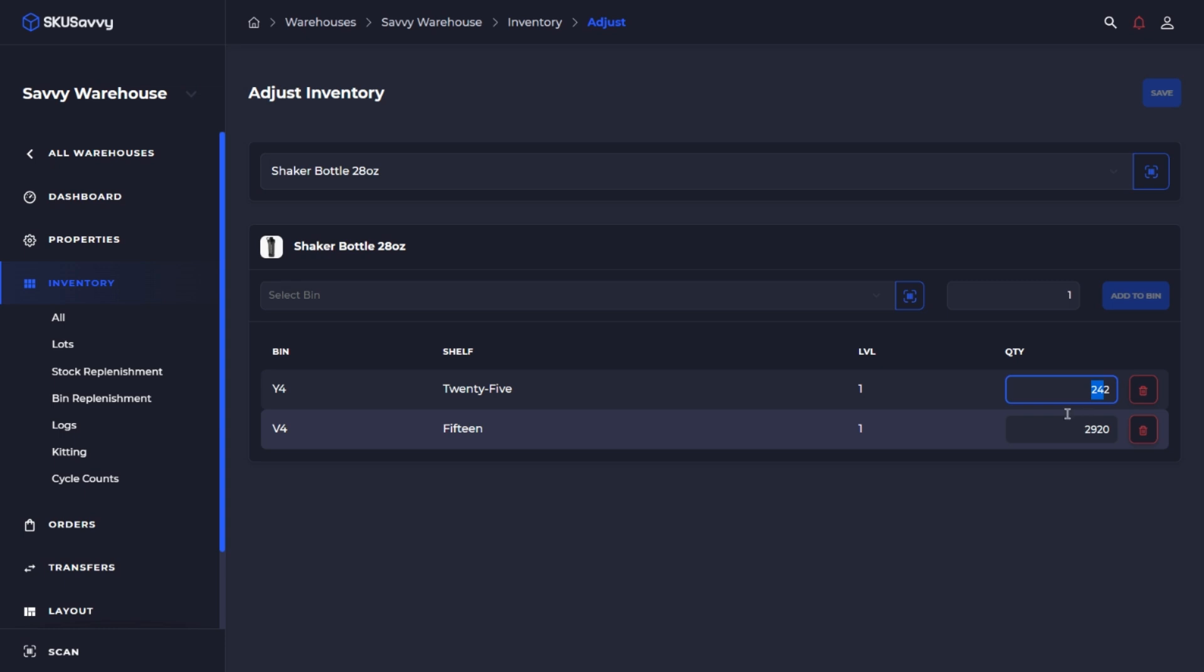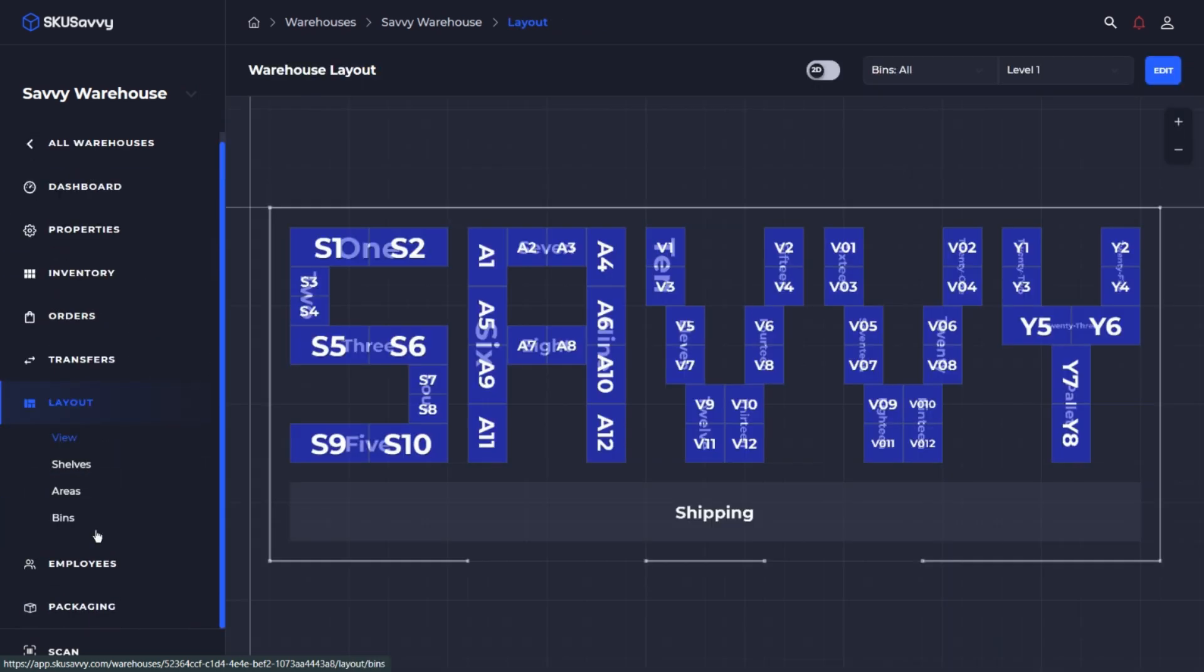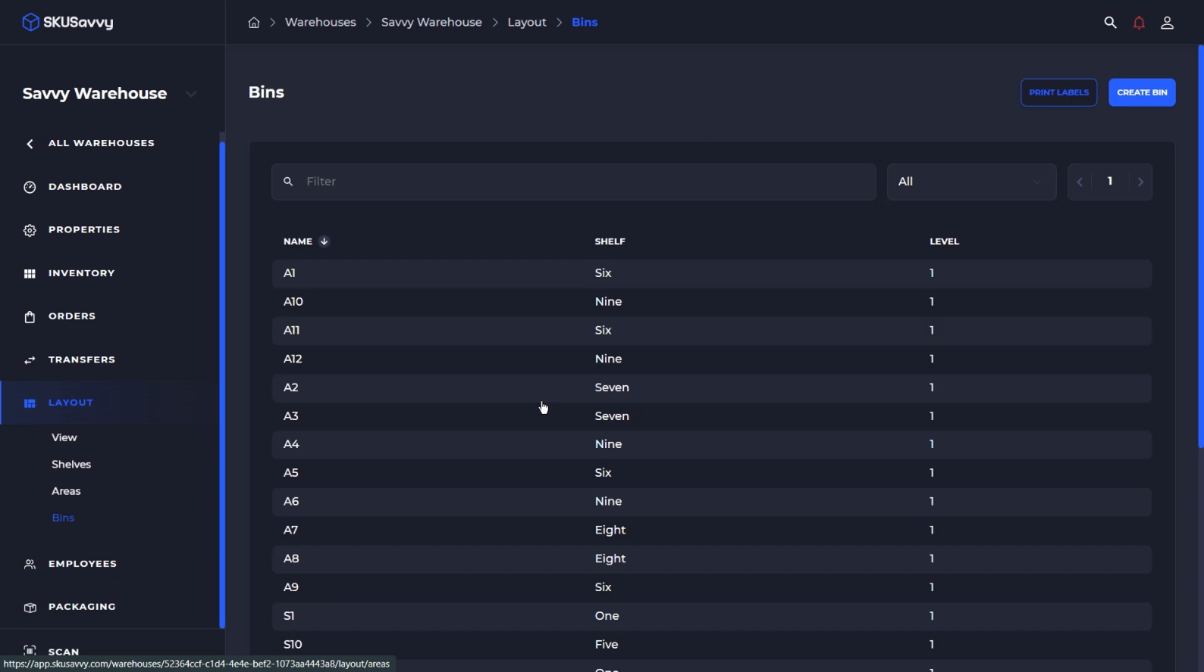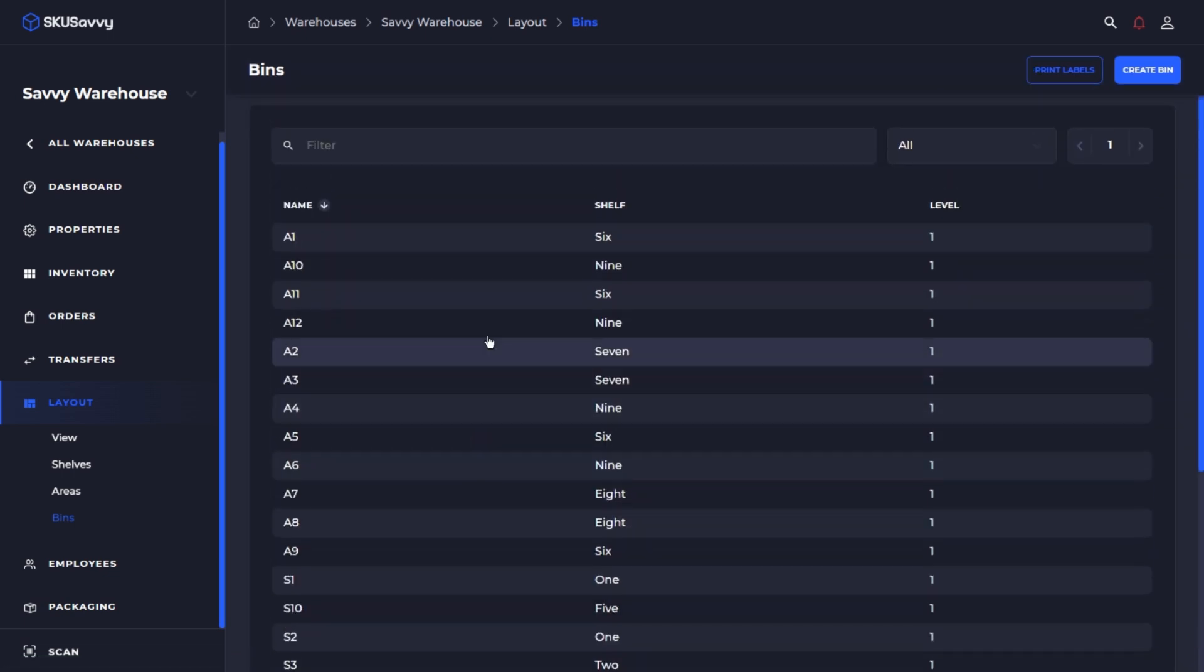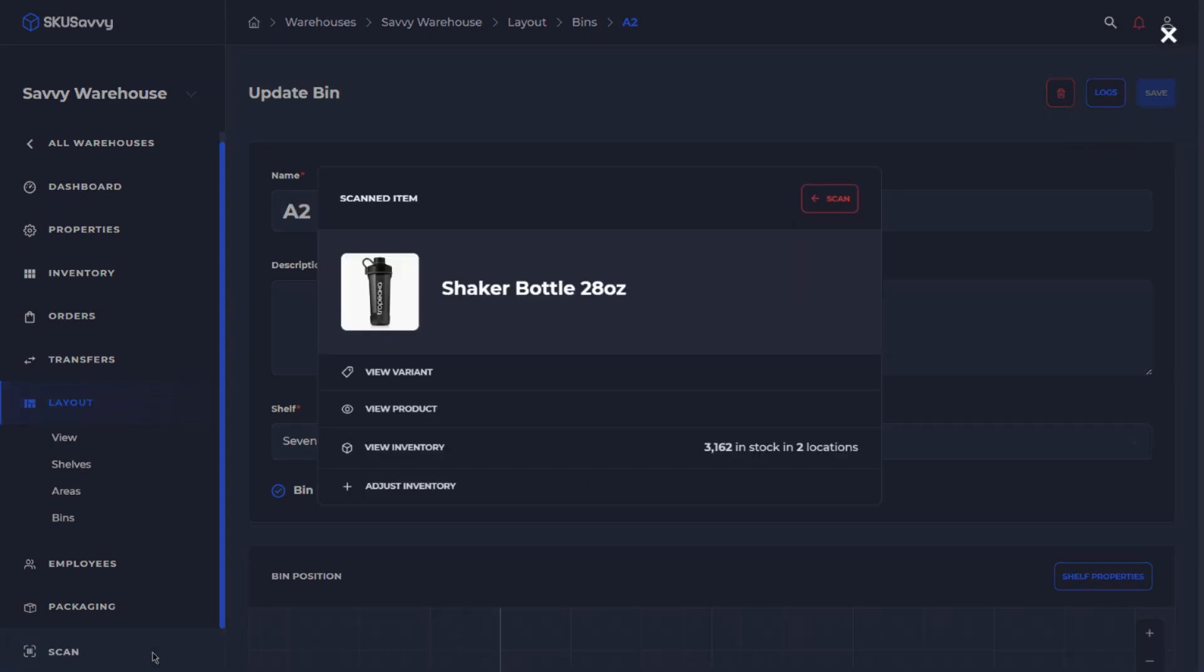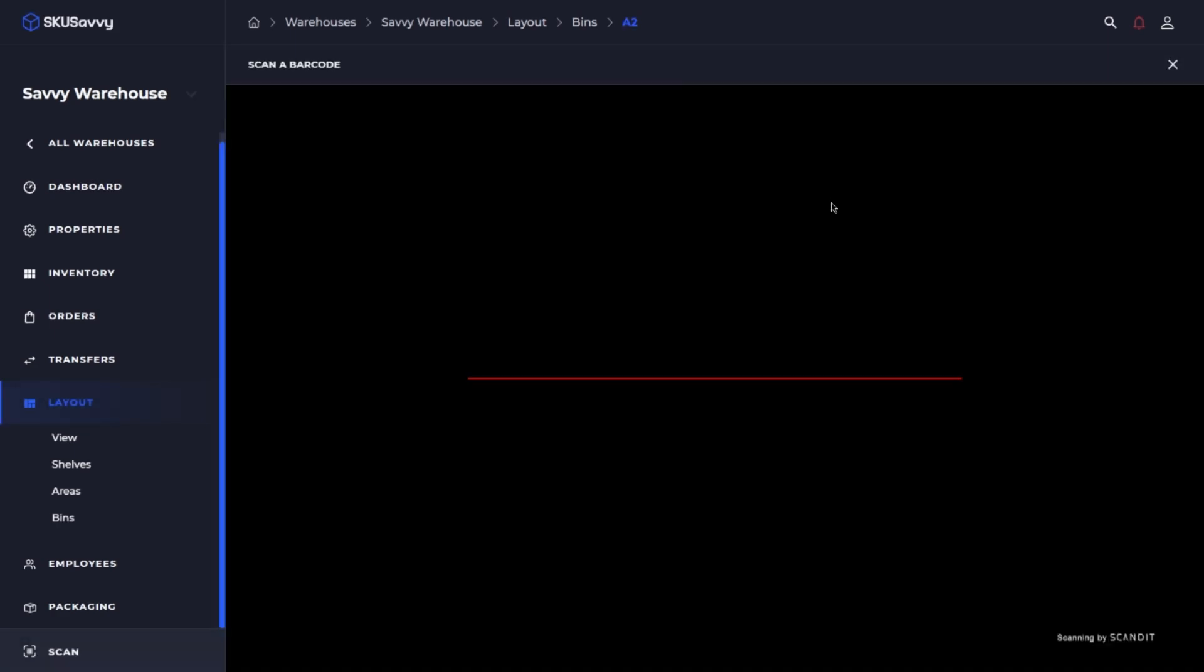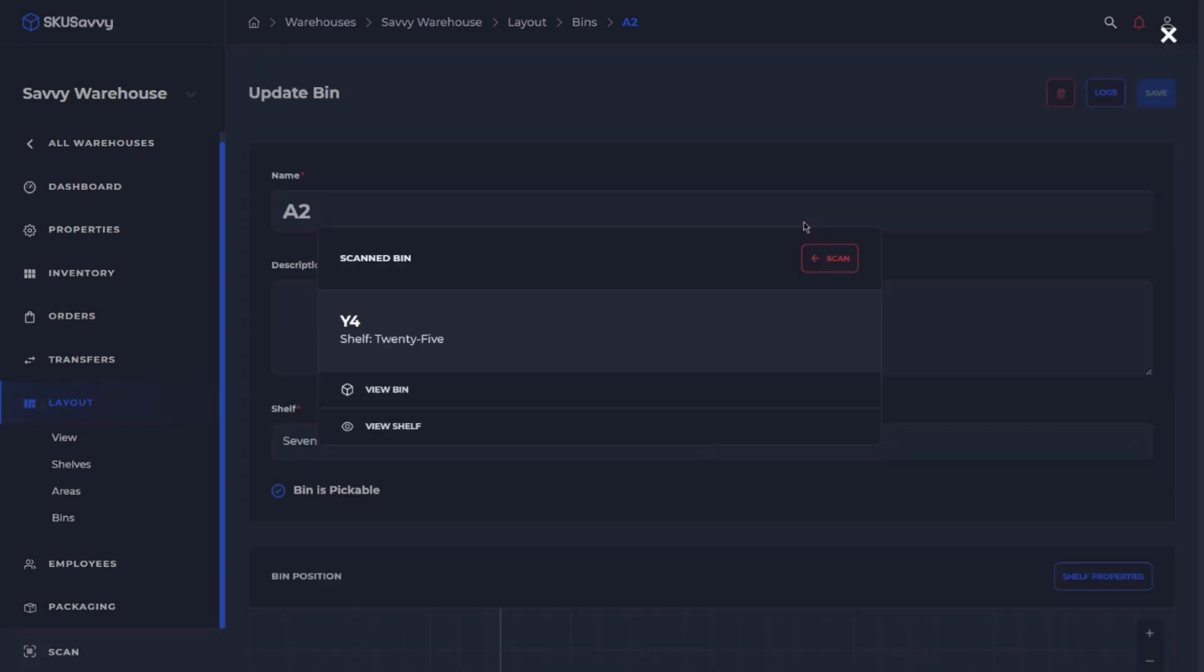The final method that we're going to explore is by scanning the bin or you optionally could go and select the bin from your bin locations at which point we could move the inventory from one bin to another. So I'm going to go ahead and scan our Y4 bin and then we're going to move the inventory over to another bin.